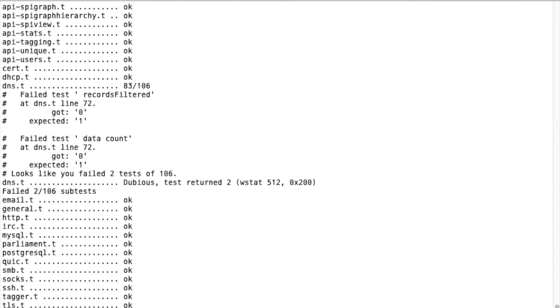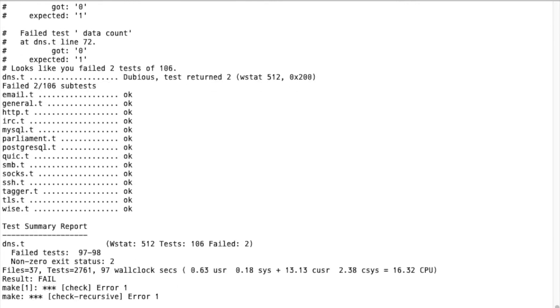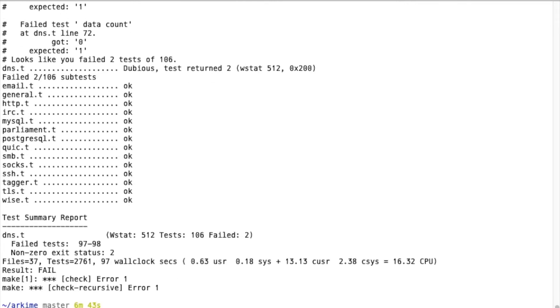PCAP is loaded into Elasticsearch, and then a test suite is run. This PCAP data can be used by the Viewer application for development. That's what we do.